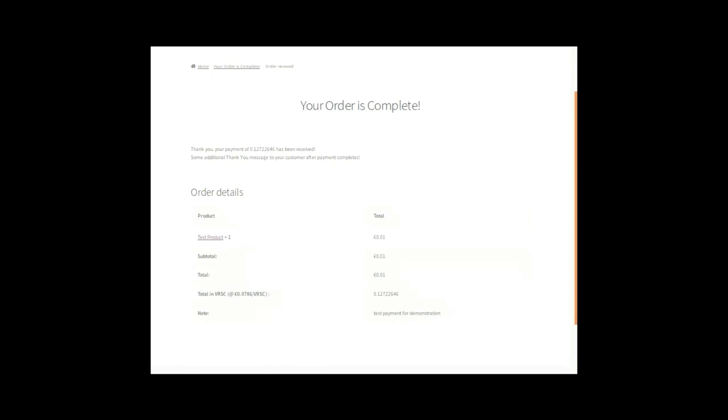What is happening now. It is going to the next screen. Sorry it is on virtual server so it is slow. And you can see the order is complete. The payment has been received. I am now proud owner of one test product. Thank you very much.